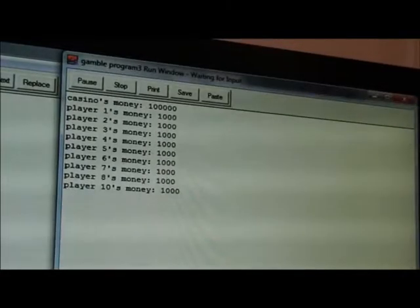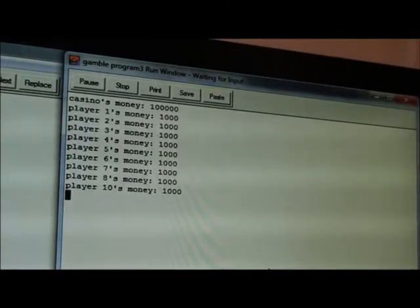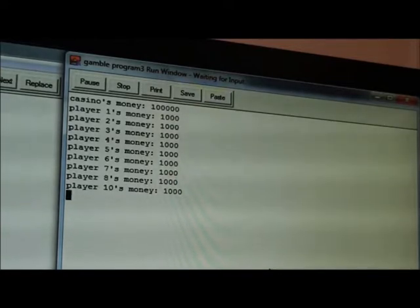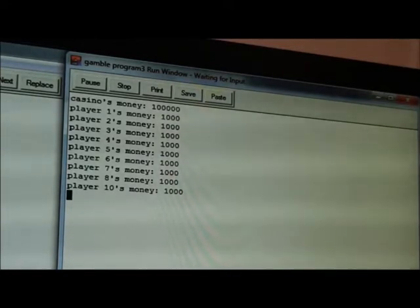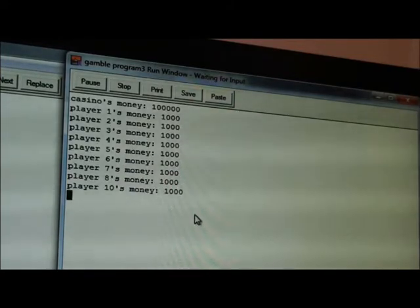Okay, so today I'm going to show you why you should not gamble. I made a program with Alan Turing and basically what this program does is it simulates 10 players gambling with the casino.